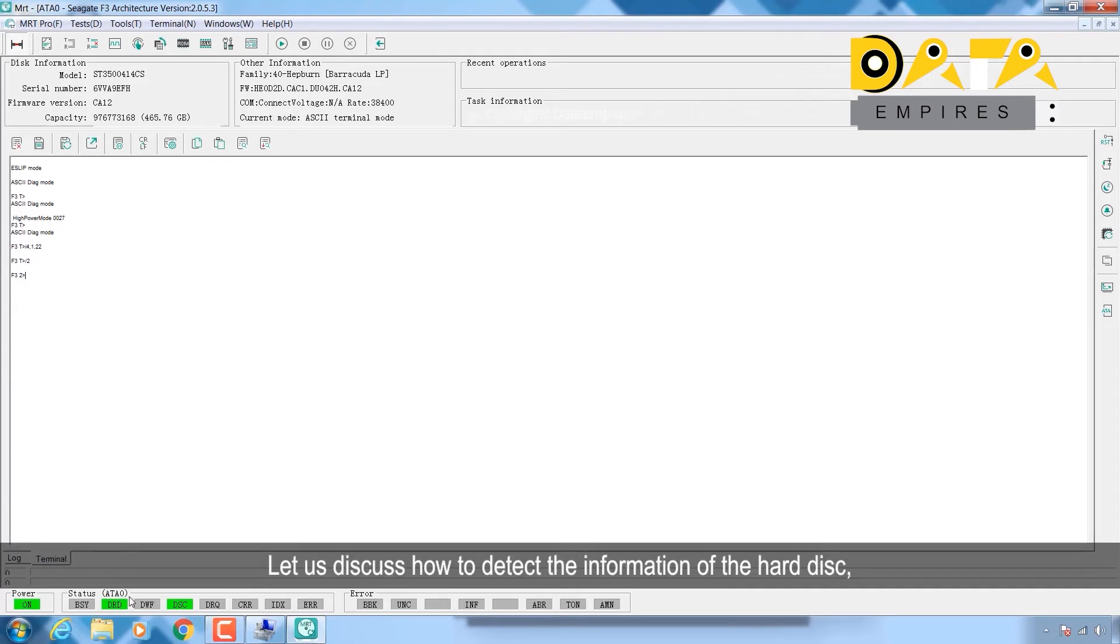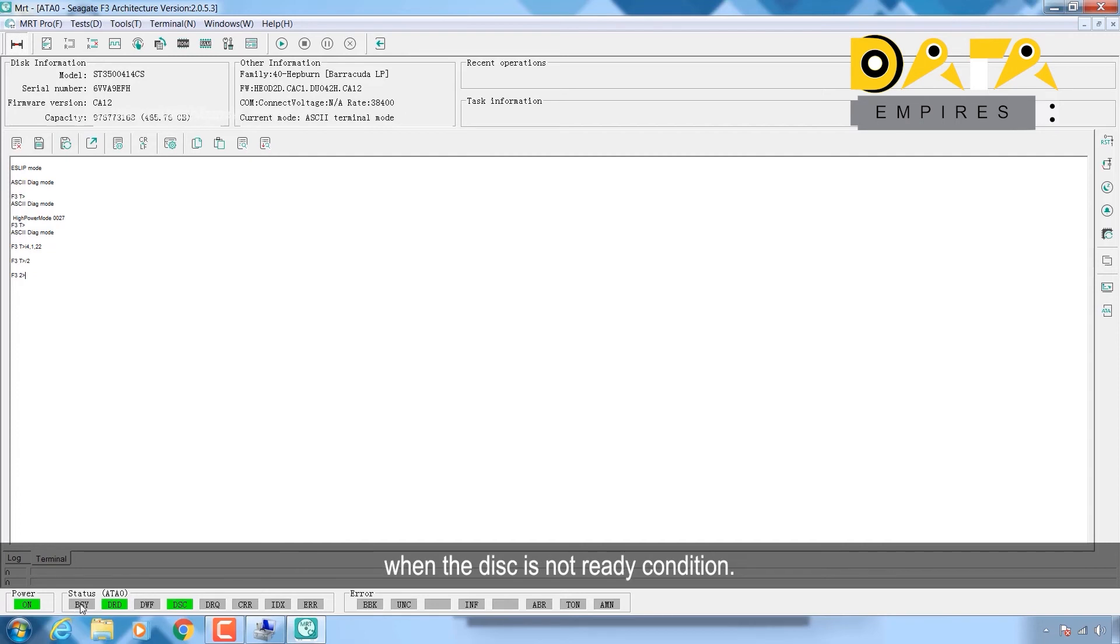Let us discuss how to detect the information of the hard disk when the disk is not in ready condition.